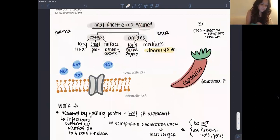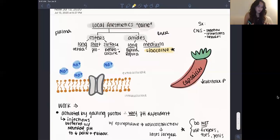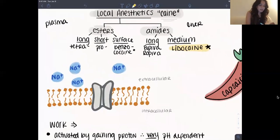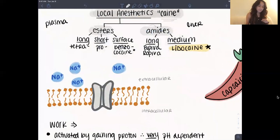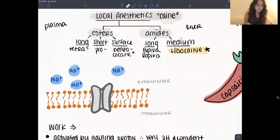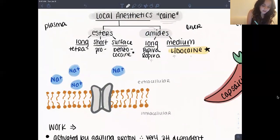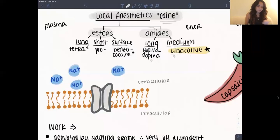They all end with '-caine' and they can be divided into two groups: esters and amides. For the amides, you can remember them because there's an 'I' in the prefix — all of the amides will have an 'I' in the prefix. For example, ropivacaine has an 'I' there, or lidocaine has an 'I' here. That's how you can remember which ones are amides; esters won't have that prefix 'I'.